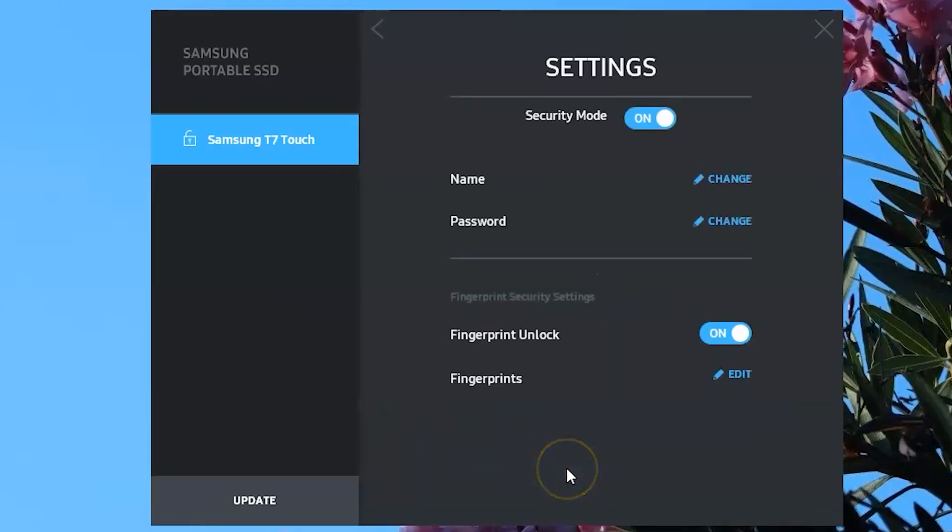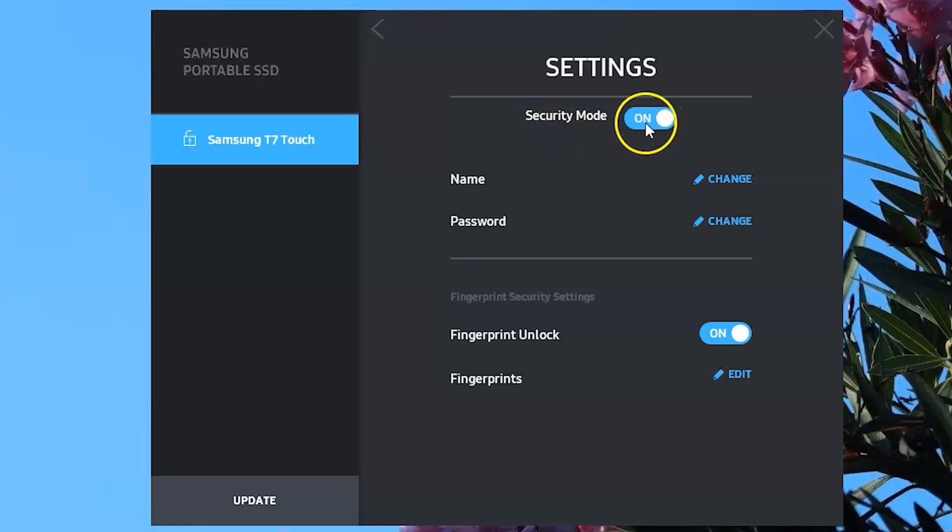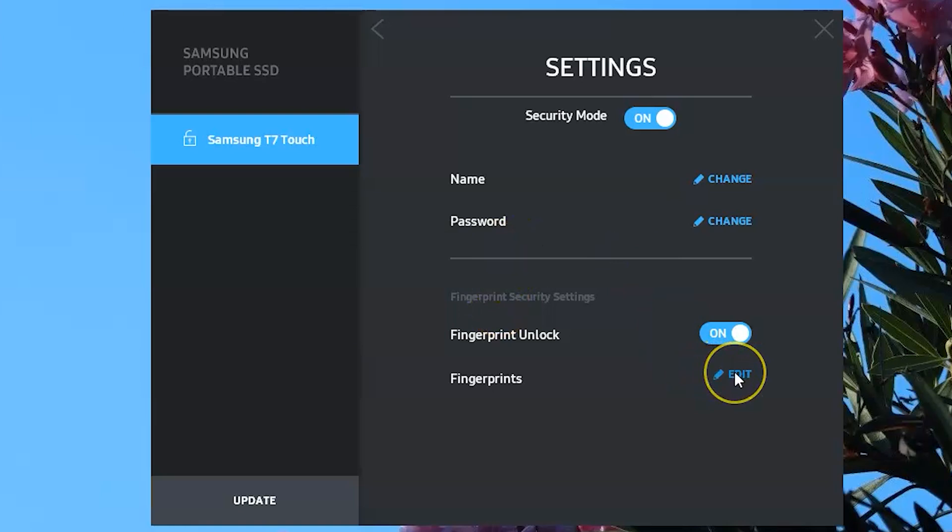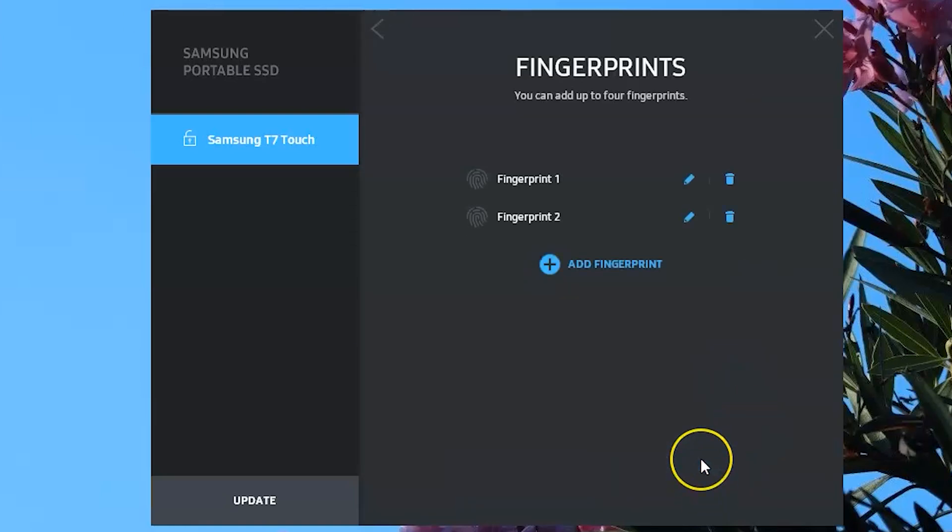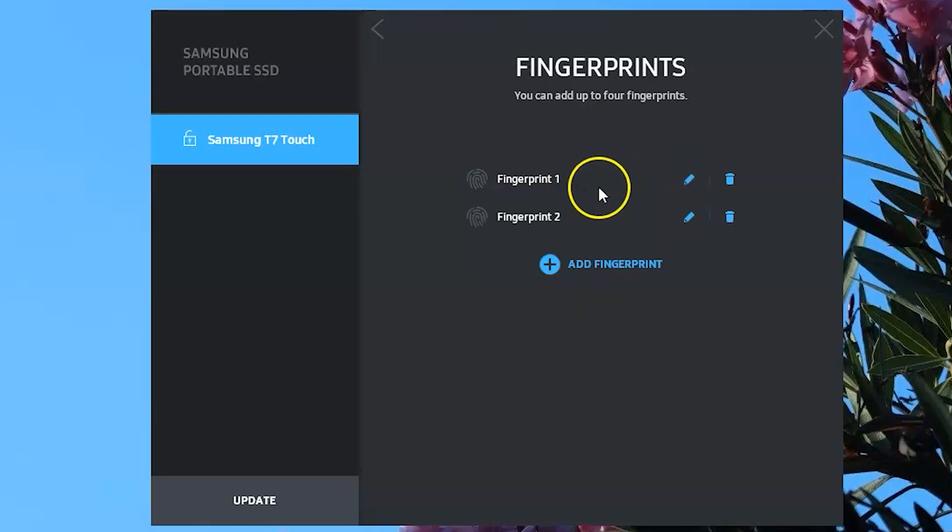If you don't want to secure the drive and have to enter your password or scan your fingerprint each time you plug it in, you can turn security mode off. But if you do so, your password and fingerprints will be deleted, so you'd have to go through this process again. You can manage your fingerprints too, which lets you delete or rename them if multiple people have access or if you use different fingers.